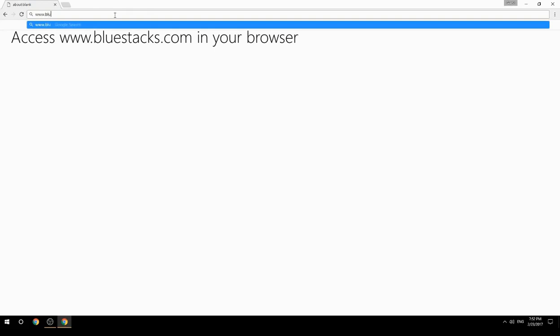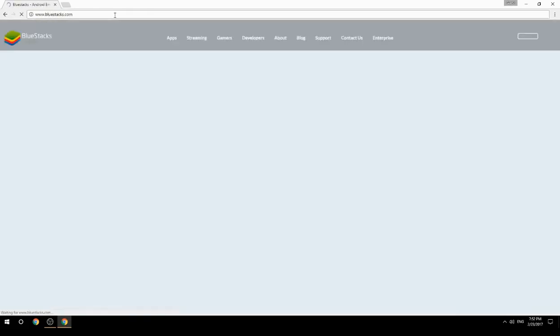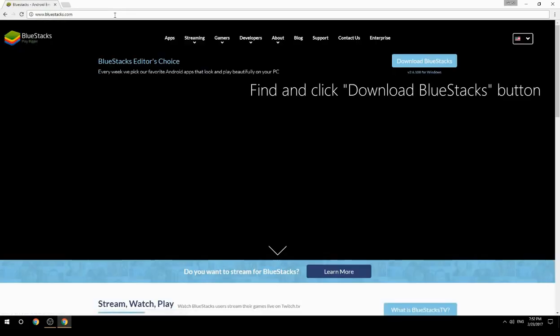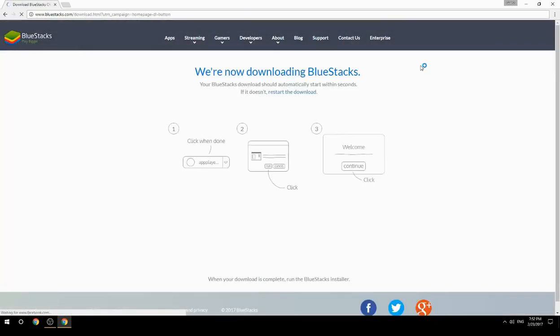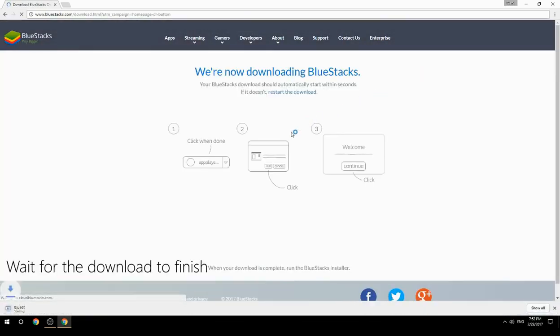Access www.bluestacks.com in your browser, find and click the Download BlueStacks button, then wait for the download to finish.